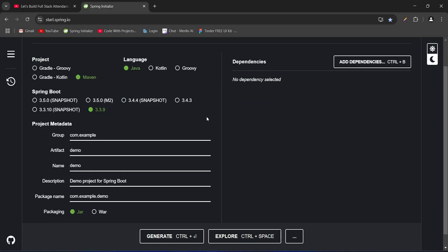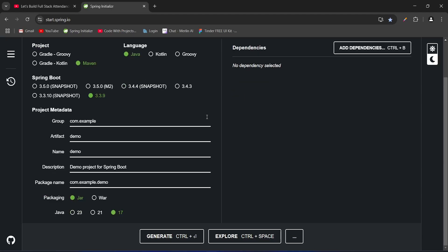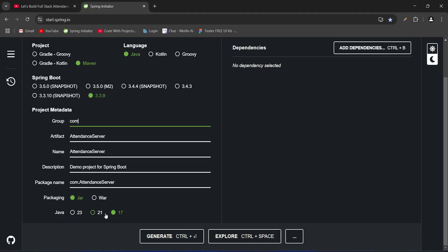For the artifact we will give this as 'attendance-server', and from the group we will remove 'example', so our package name will become com.attendanceserver. For the packaging we will choose JAR and for the Java version we will use 17. With this our project metadata is completed.